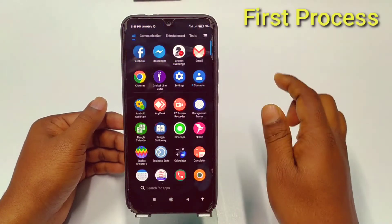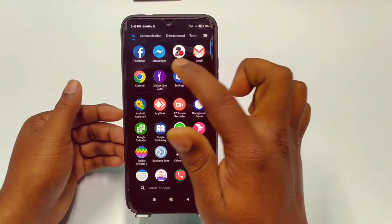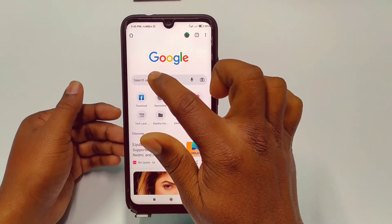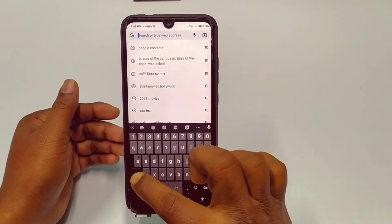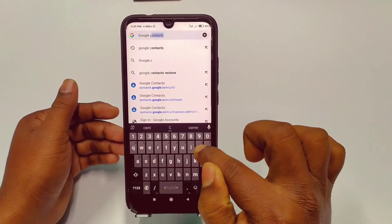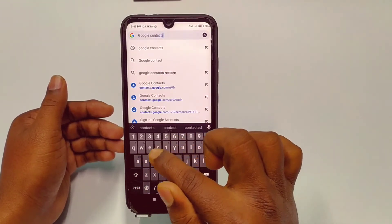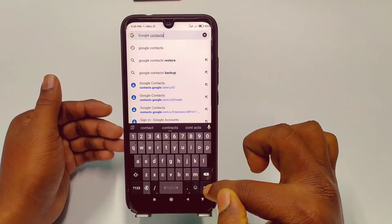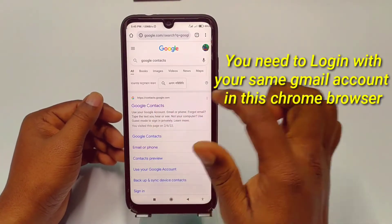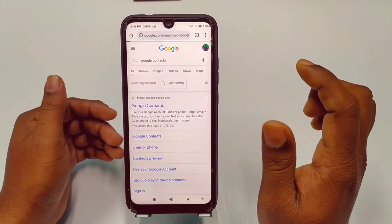For the first method, you will need to go to your Google Chrome browser. So let me click on Google Chrome, then click on the search option and type 'Google Contacts.' Trust me, it will one hundred percent work — you can easily restore your deleted contacts. If the first way does not work, you can try the second process.